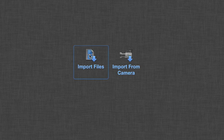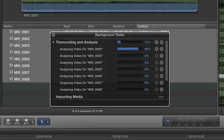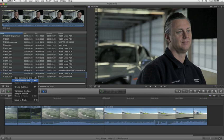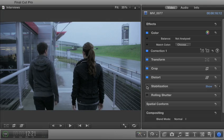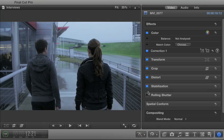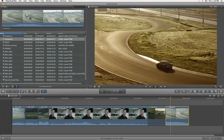Final Cut Pro X is the only application to put all these features together for a powerful and efficient file-based workflow.